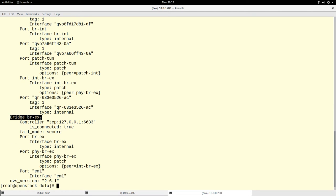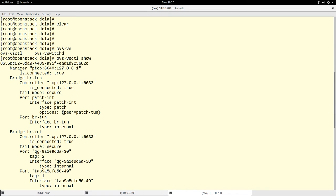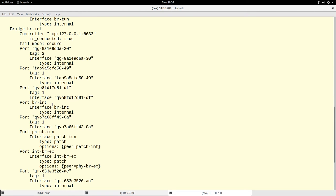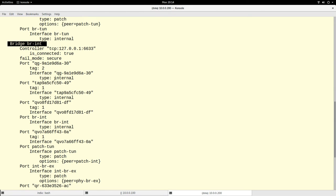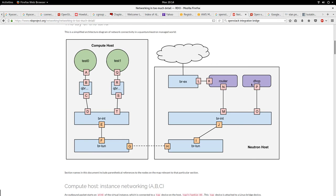There is also br-ex, which allows you to connect to the outside world, and you can see the Open vSwitch version listed as well. This gives you a summary of everything contained in the OpenStack networking setup. br-int has a lot of ports connected to it because virtual machines connect to it, along with the DHCP port, the routing agent, and the DHCP agents — they all connect to br-int.